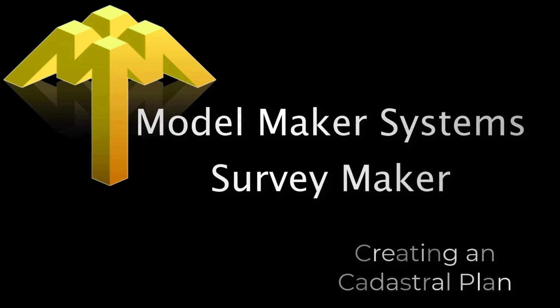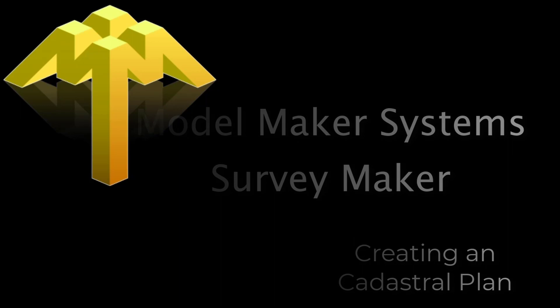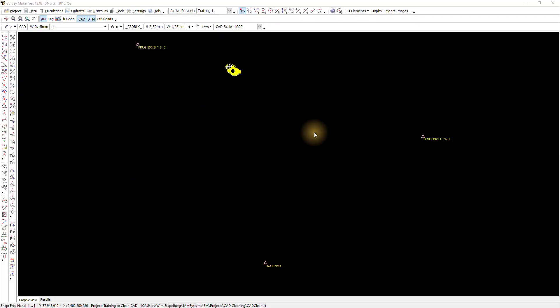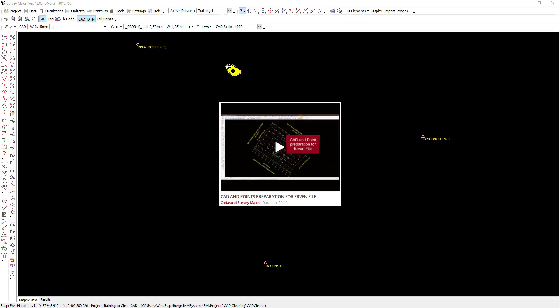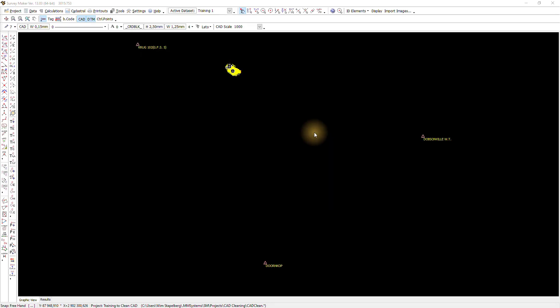Hi there, it's Wim from ModelMaker Systems. Today we look at how to create a cadastral plan. We will be using an event file that you previously created along with the project link to that specific event file. If you have not yet created an event file, please watch the video on how to prepare your CAD and your project to make the event file.